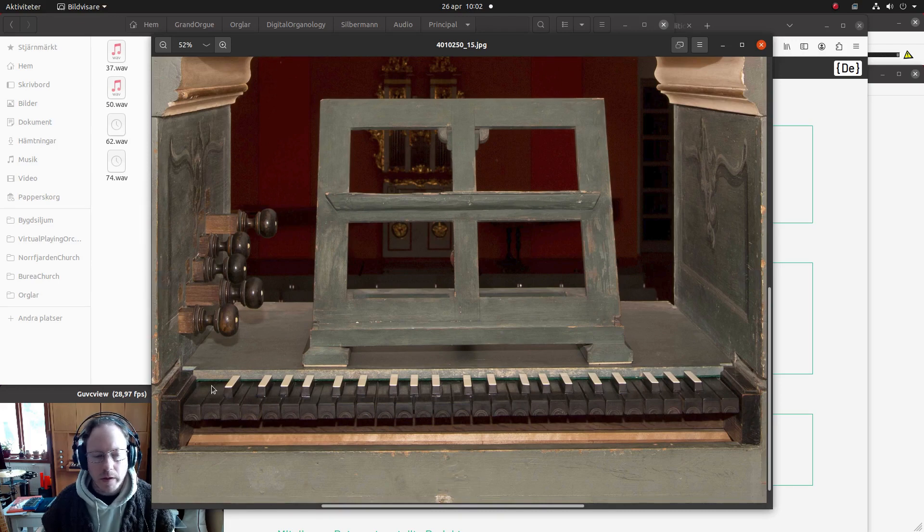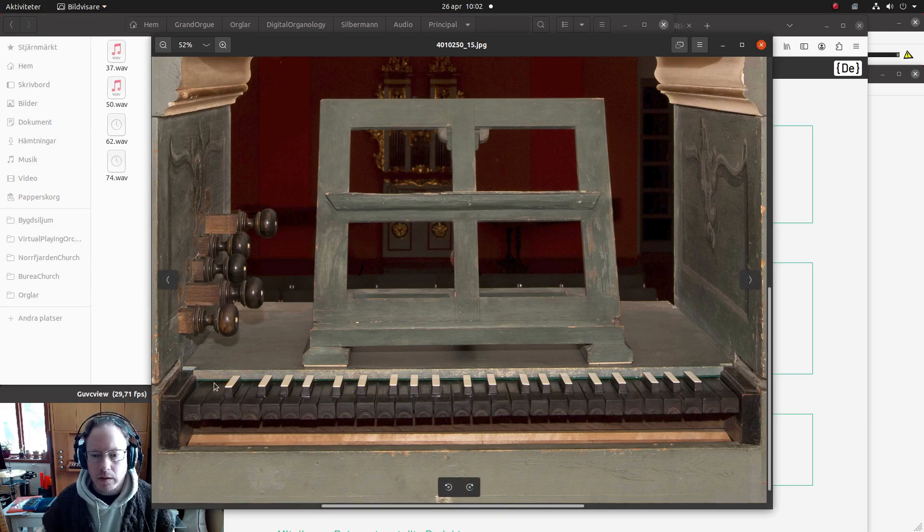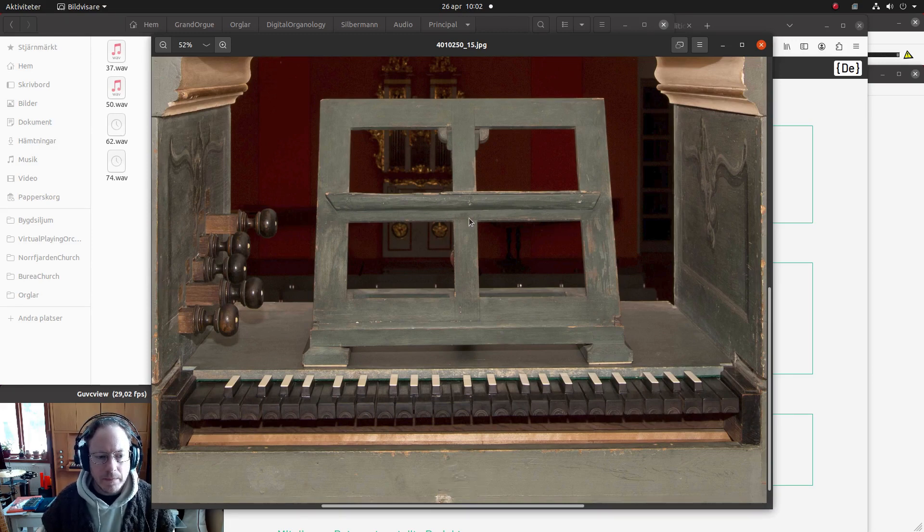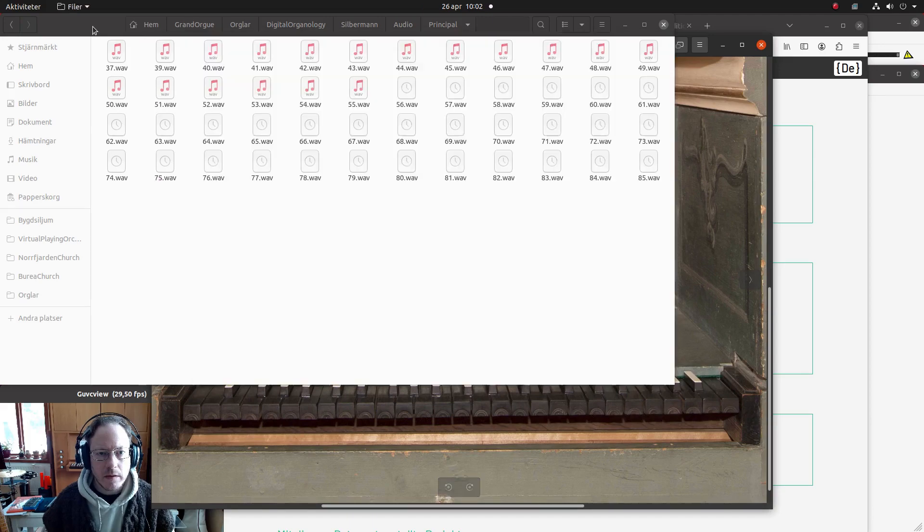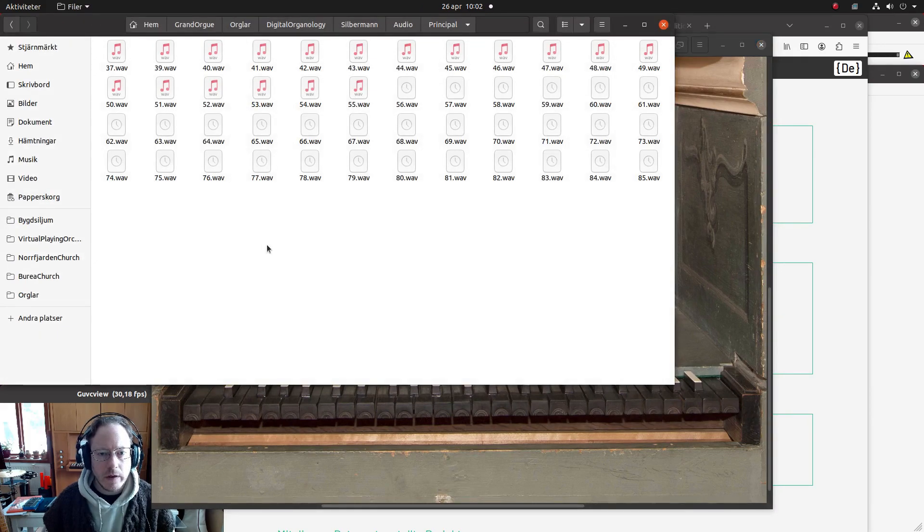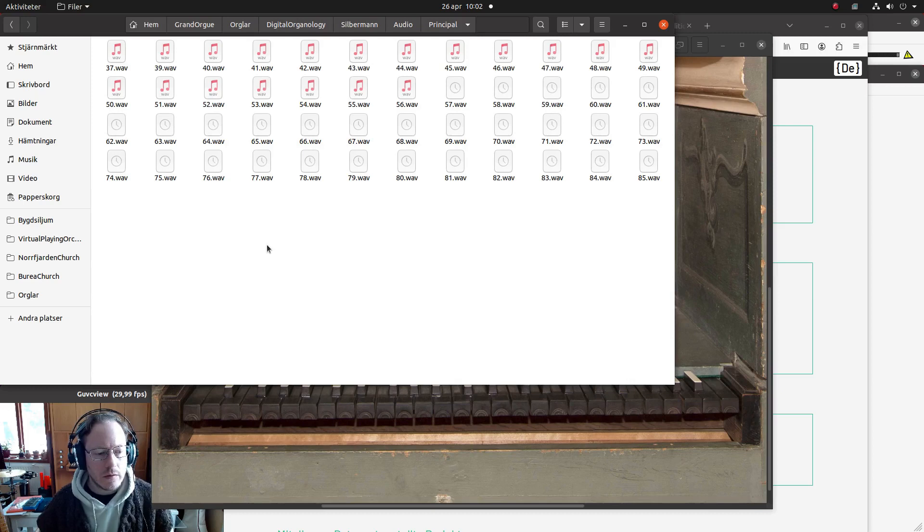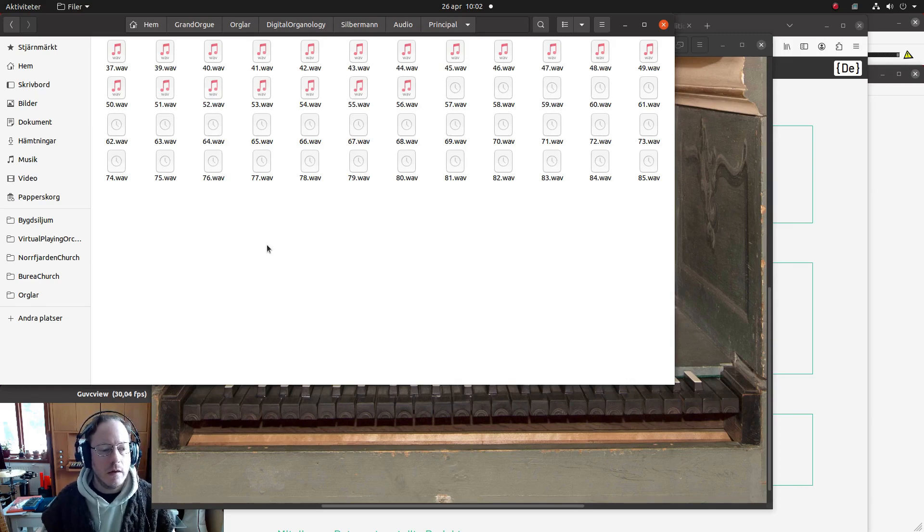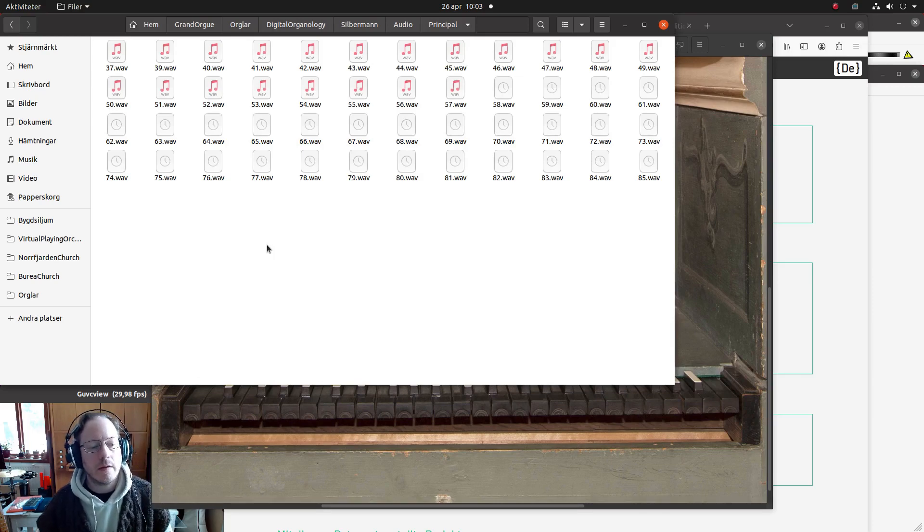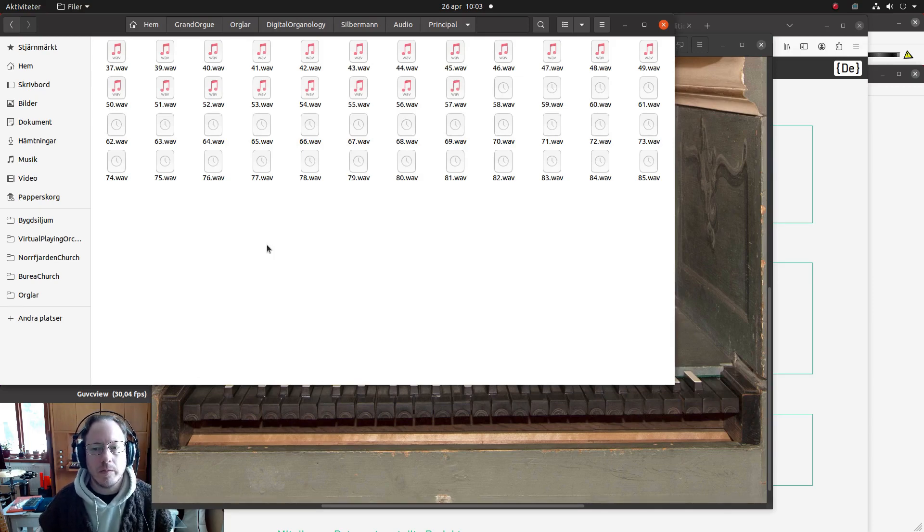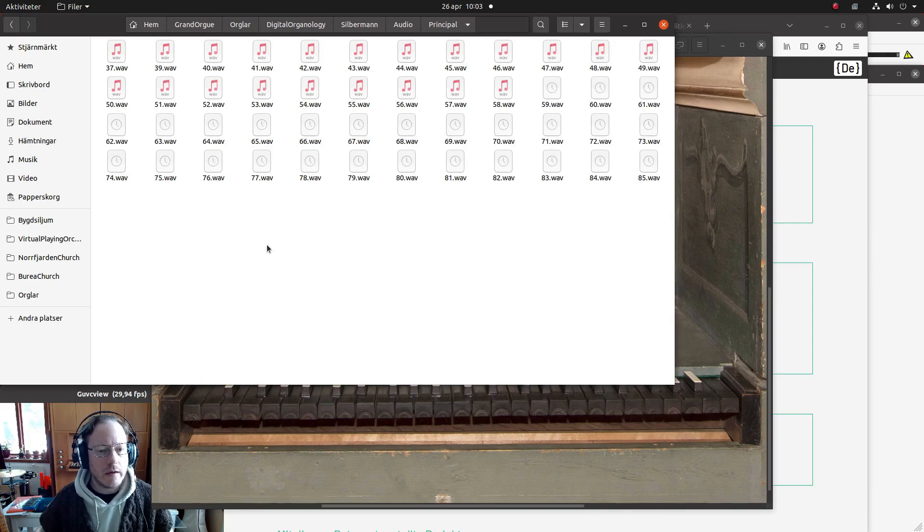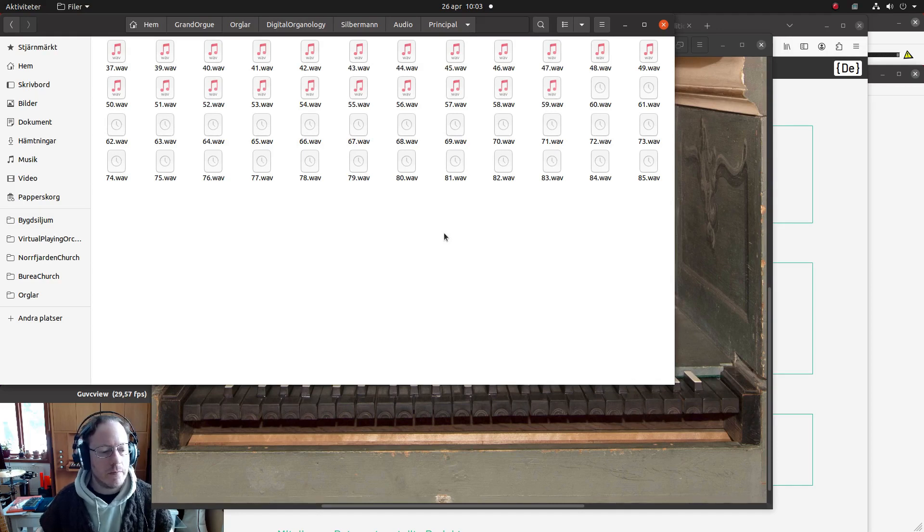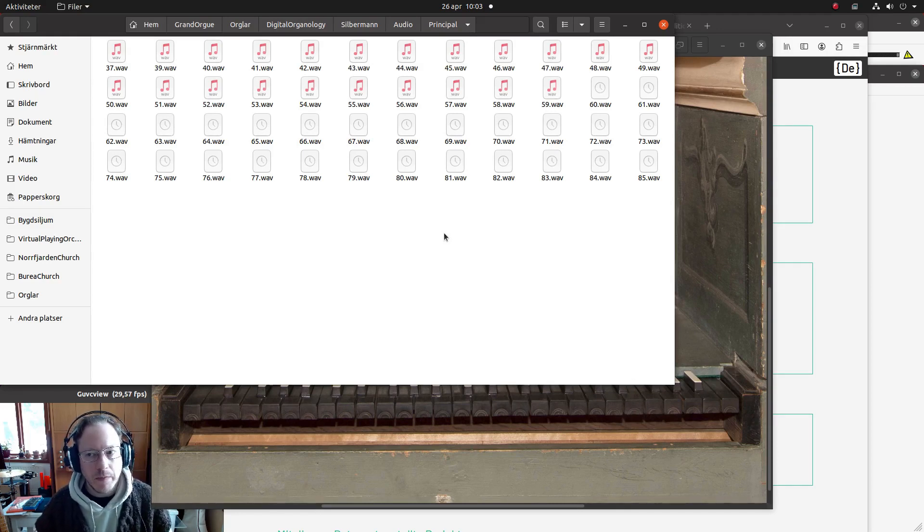I found some images - this is how the keyboard looks like, so it has 49 keys except C sharp, so it will be 48 instead. Anyway, the samples do have a little bit too much noise in them, so they are not really suitable for a digital instrument.